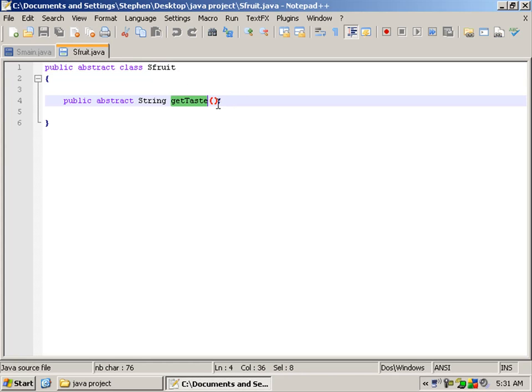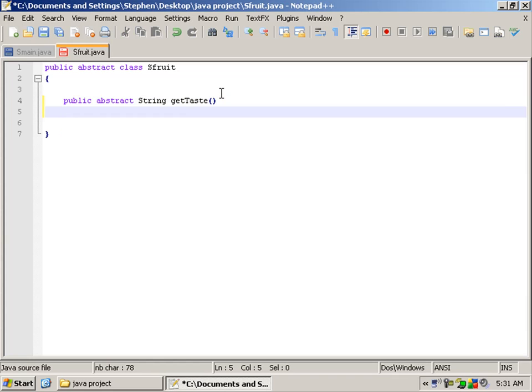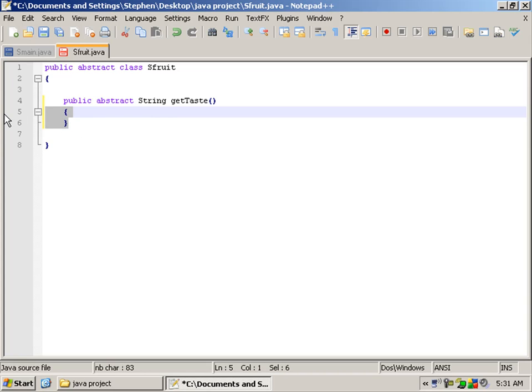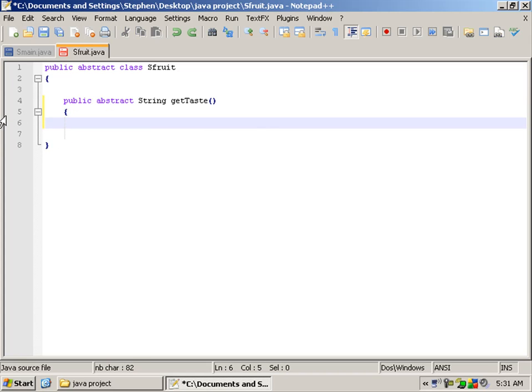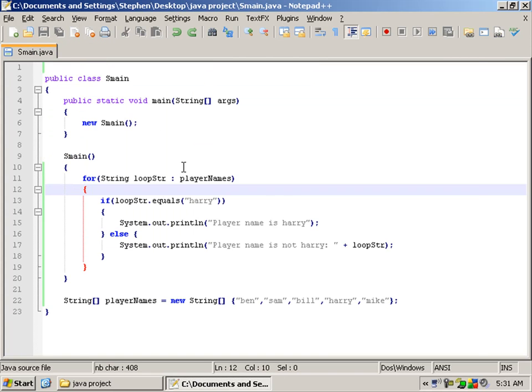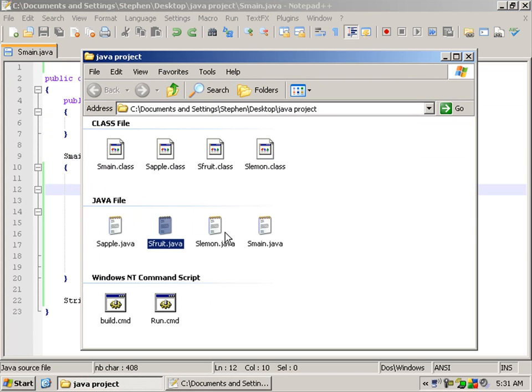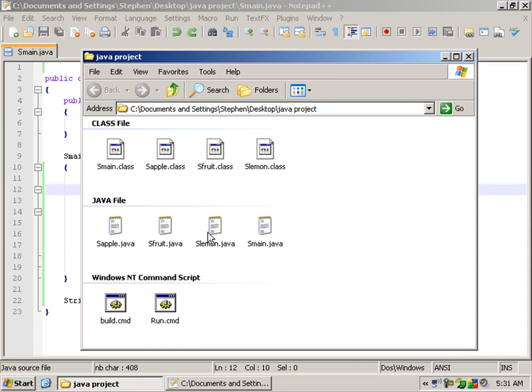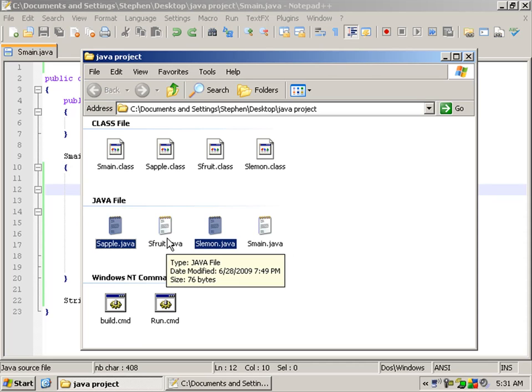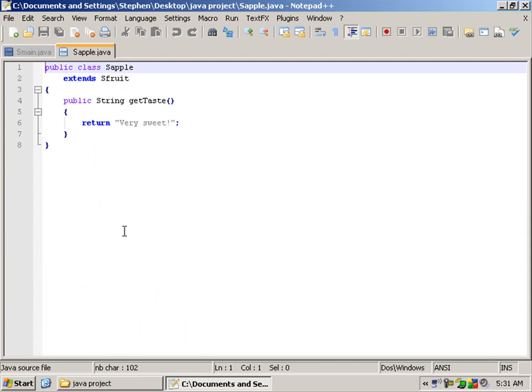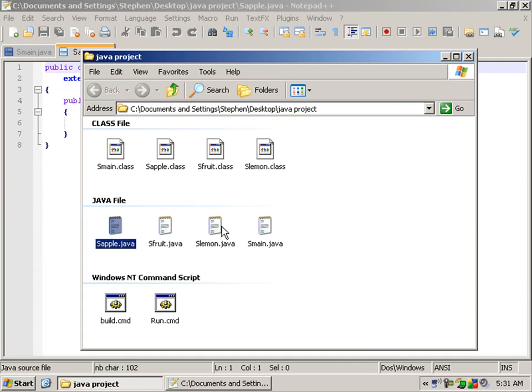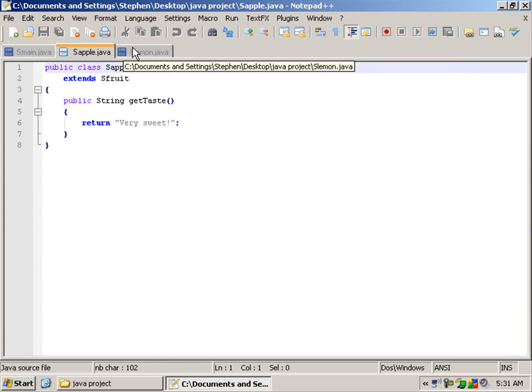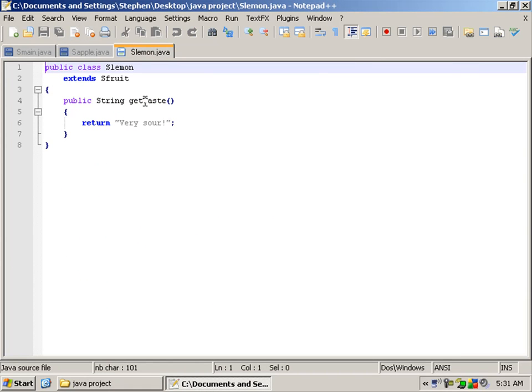As you can see, we have a semicolon here rather than our usual curly braces, and that's because this is only an abstract class. Here we have two classes that extend our fruit class, and in both these classes is where we set the content of what getTaste is.